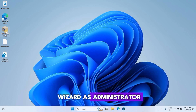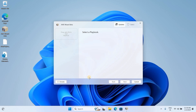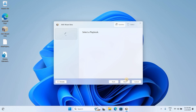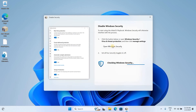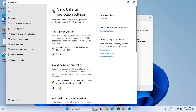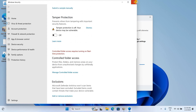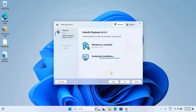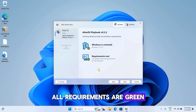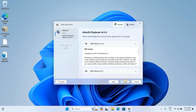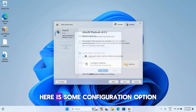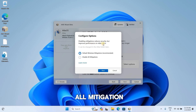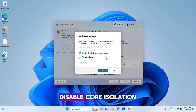Open AME Wizard as Administrator. Browse for the Playbook file. Disable Windows Defender, then close that window. Make sure all requirements are green, then click Next. Here are some configuration options. I don't want Windows Defender, so I'll go with Disable All Mitigation and Disable Core Isolation.